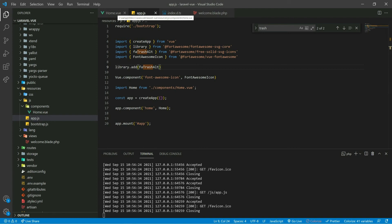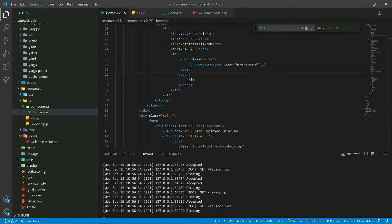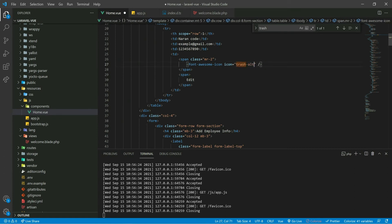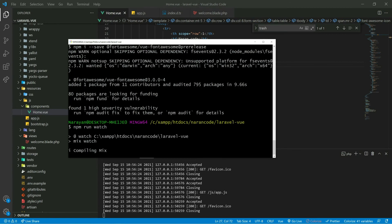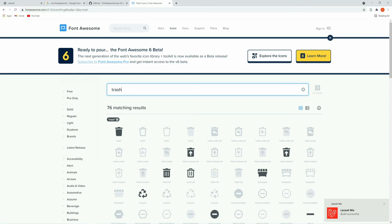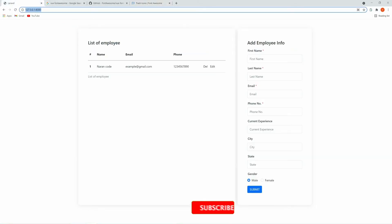In the home section, you can use trash-alt. Instead of using 'user' you can use 'trash'. Let's go to the project and refresh this.